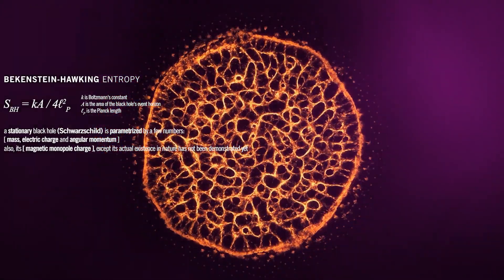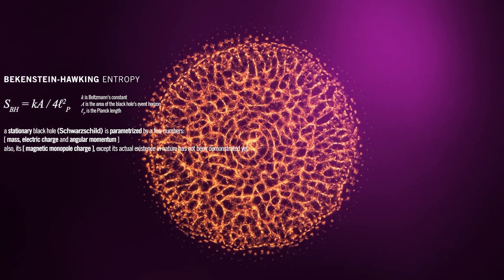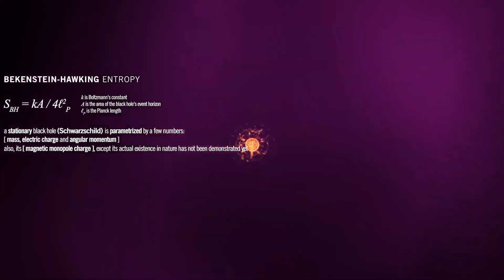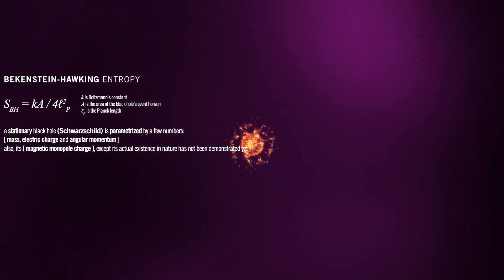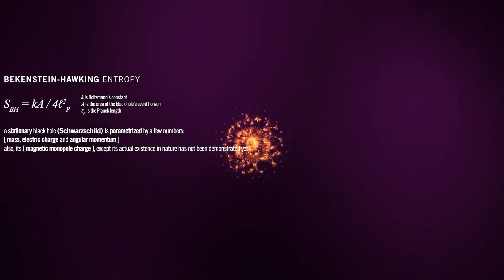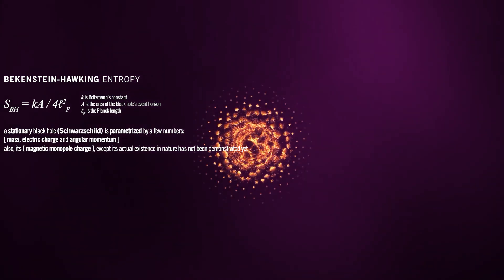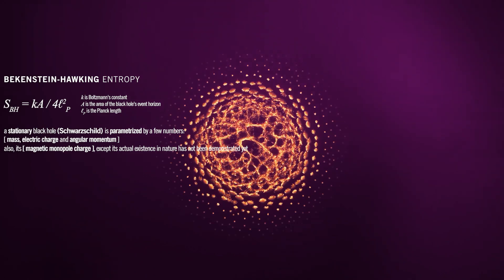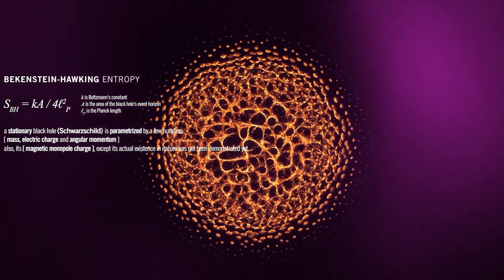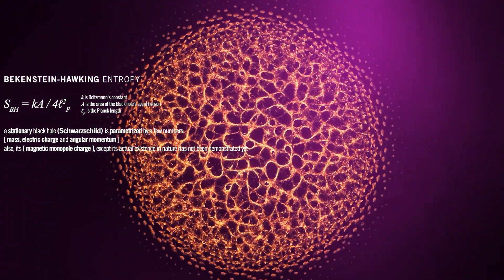This means that magnetic monopoles would act as sources, or sinks, of magnetic field lines, similar to the way positive or negative electric charges act as sources or sinks of electric field lines. The existence of magnetic monopoles would challenge our understanding of fundamental symmetries and the structure of physical laws.